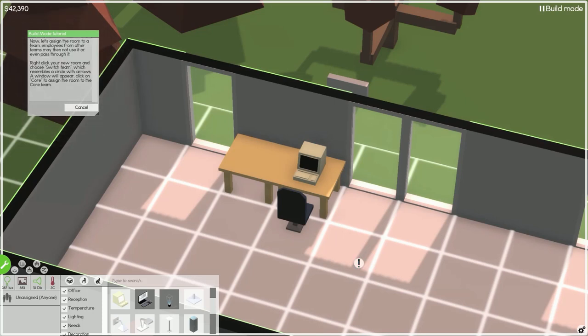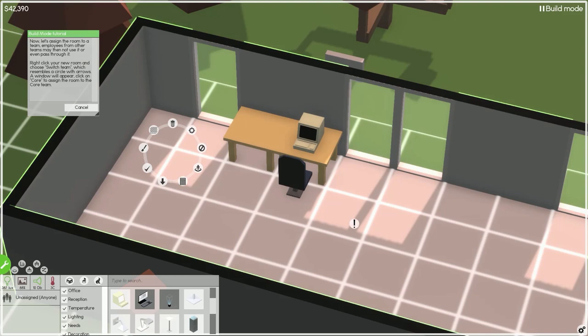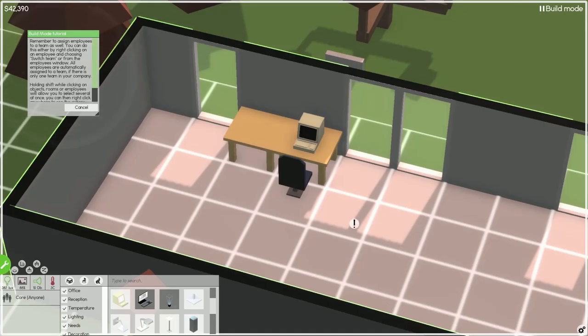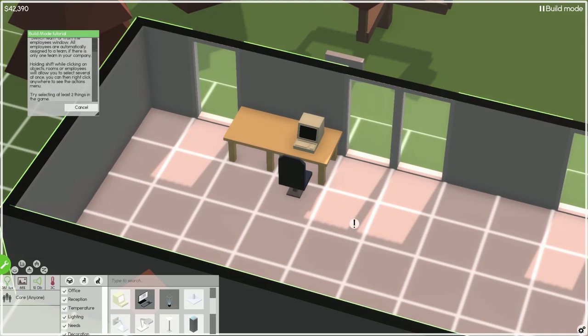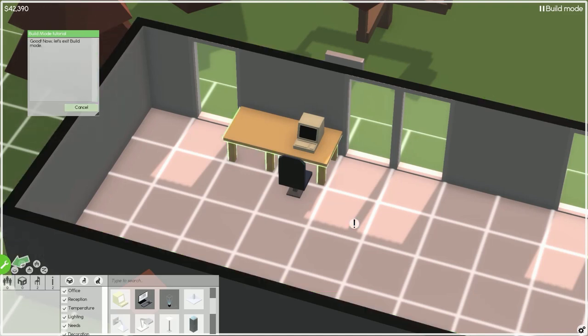Now let's assign the room to a team. Employees from other teams may then not use it or even pass through it. Right click your new room and choose switch team. The window will appear, click on core to assign the room to the core team.